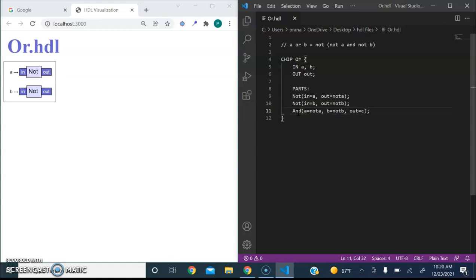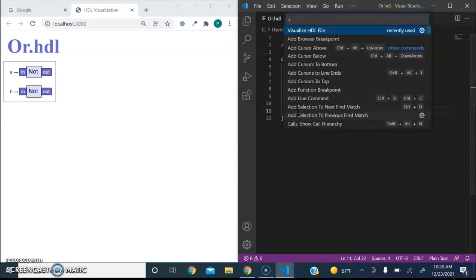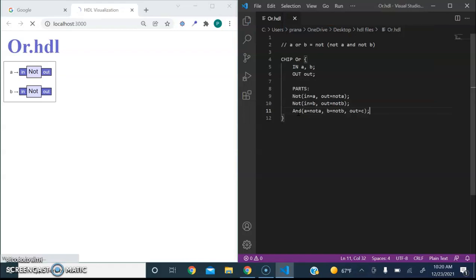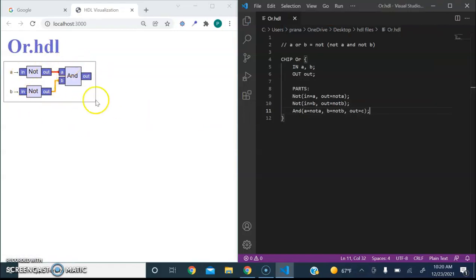Let's save it and let's visualize it. As you can see, it's showing our gate so far.